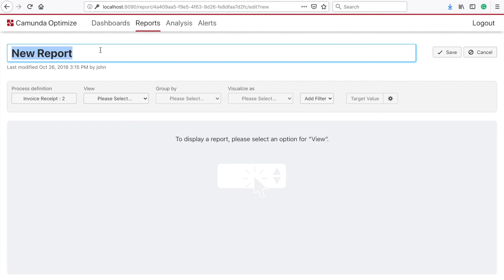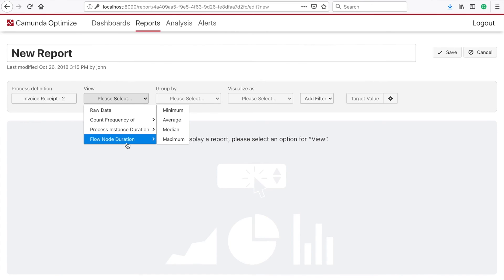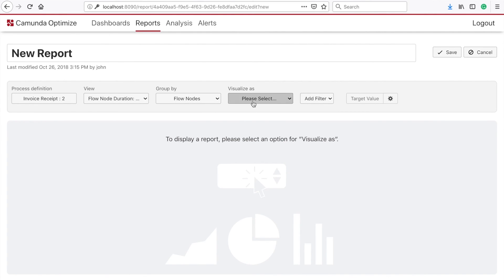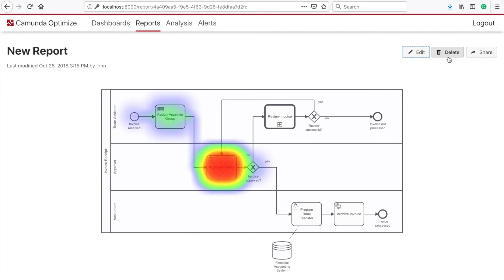As you can see, I can also create reports. I can, for example, take the flow node duration average and visualize this as a heatmap and save the whole thing.